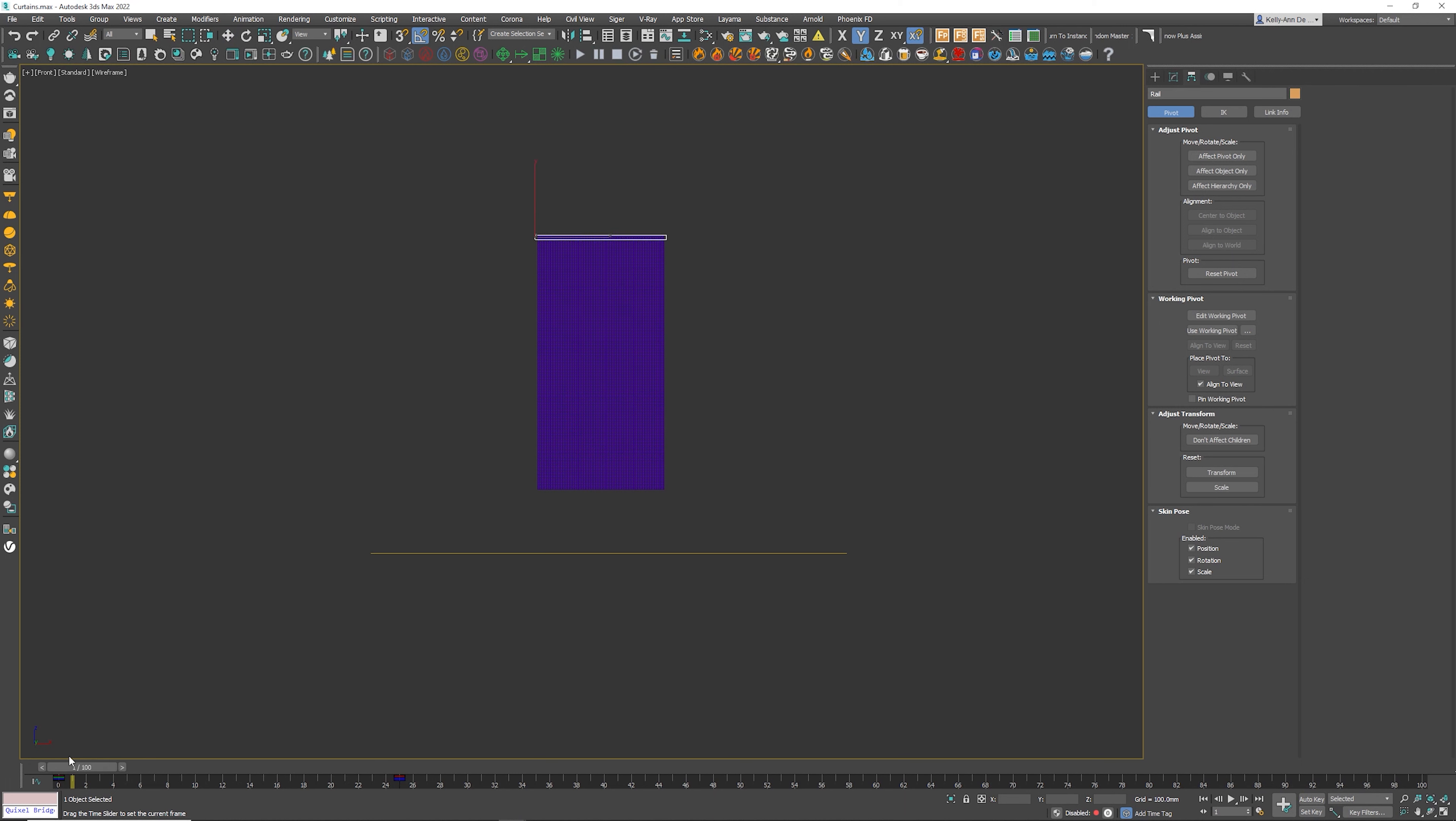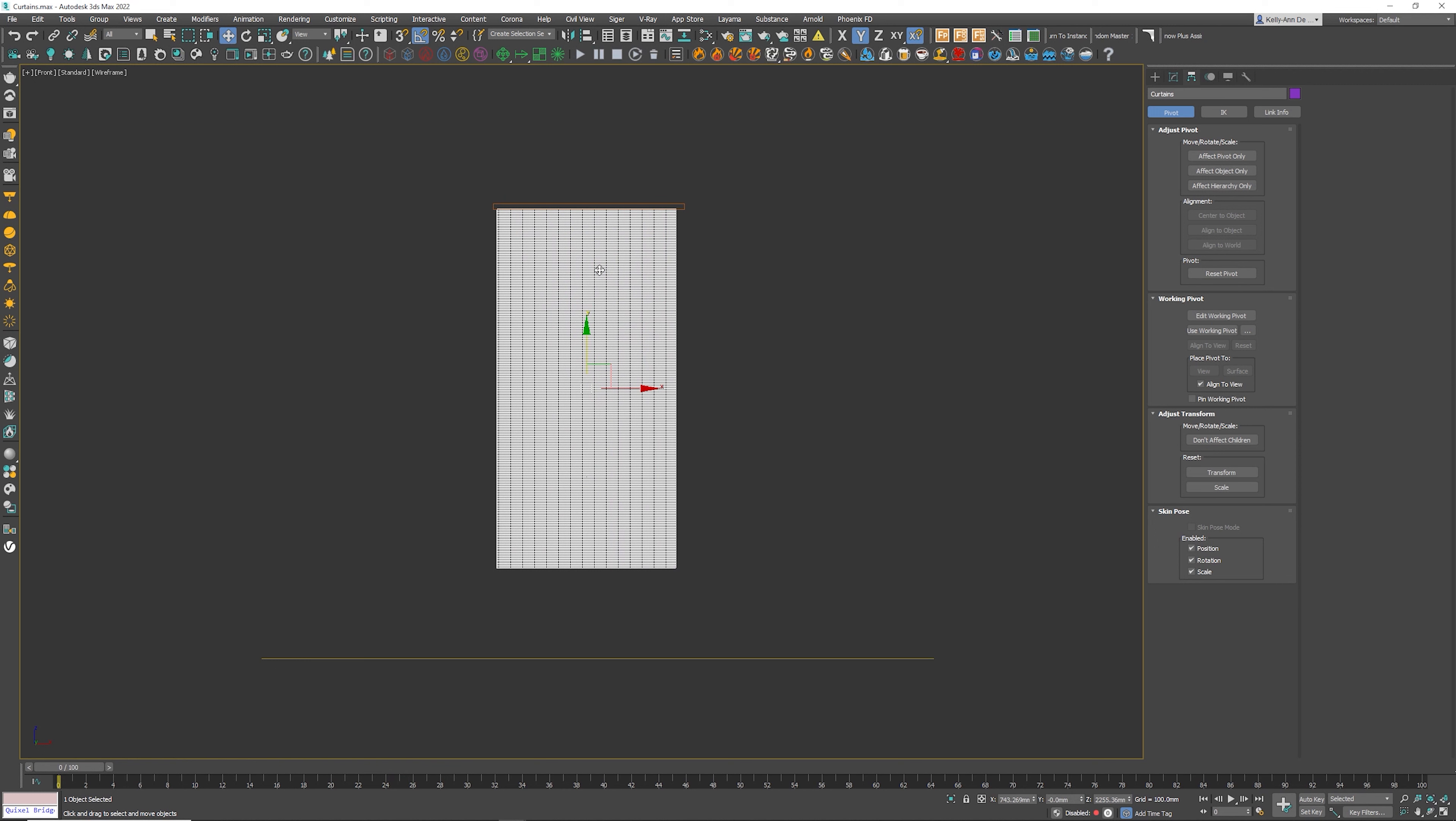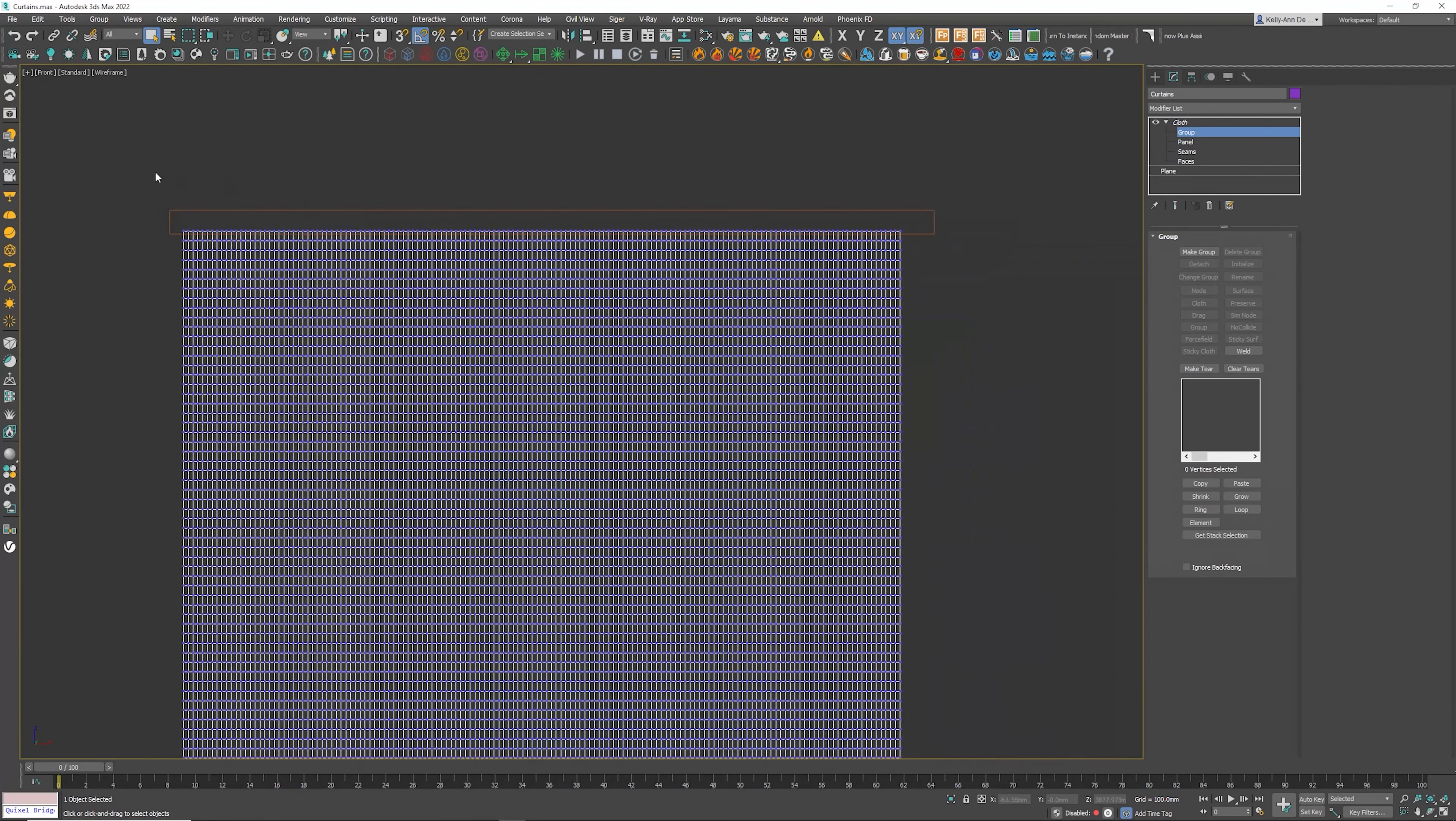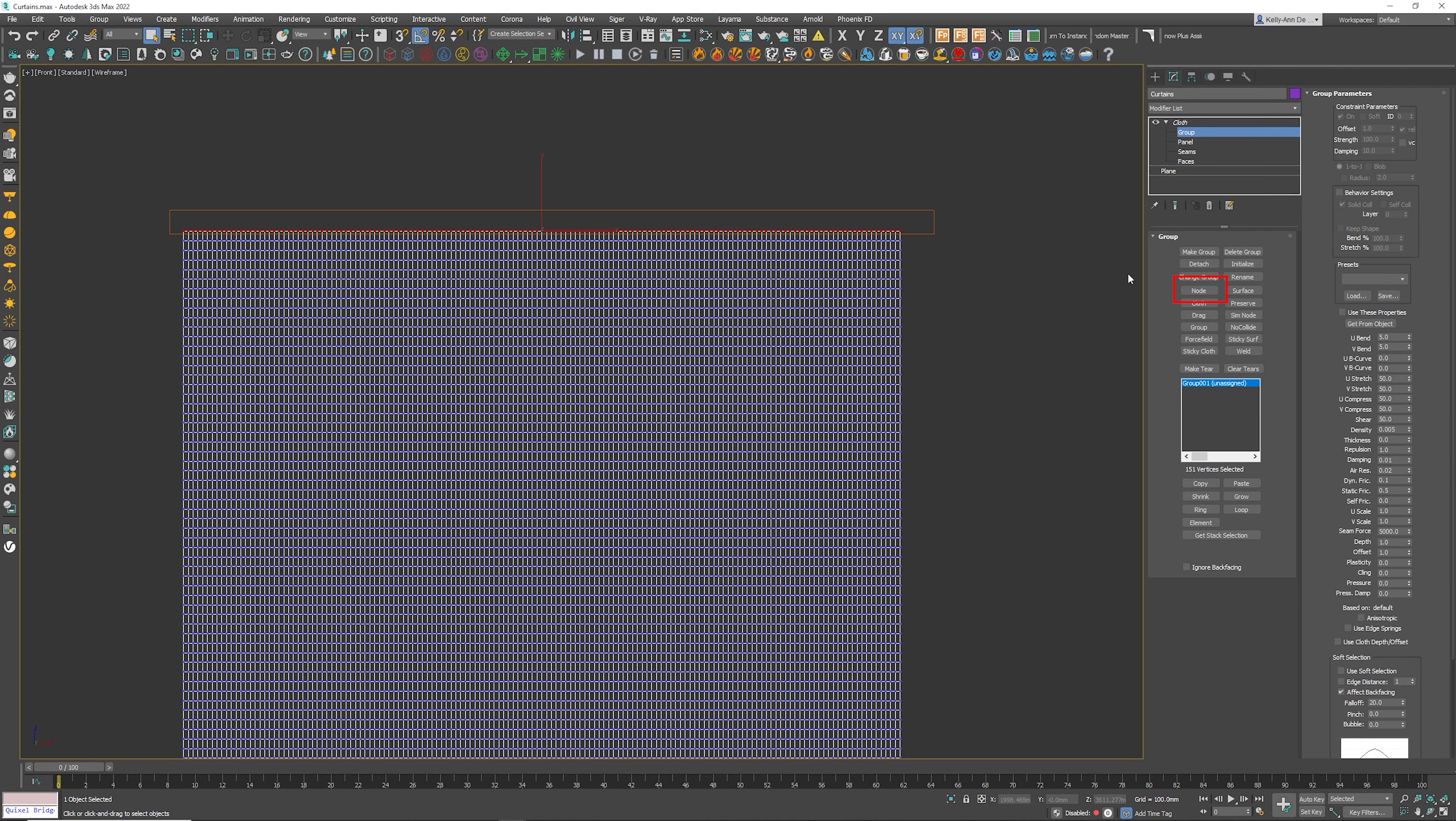Let's go to frame zero now. Click on the cloth. I want you to go to the cloth, the arrow and click on group. I want you to select the top set of vertices. Then we're going to make a group. You can call this anything you want. You can leave it at default. Click the okay button.